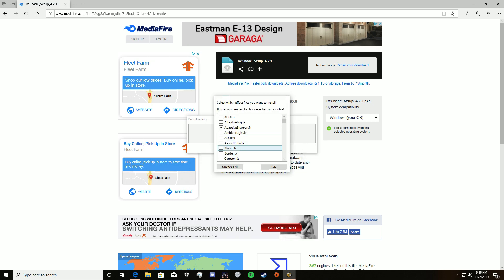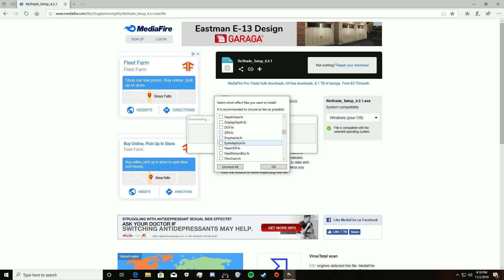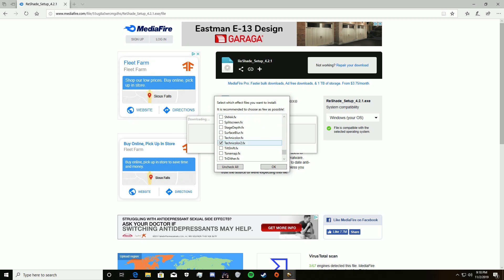It will download and you'll see a pop-up. You're going to want: Adaptive Sharpen, Clarity, Colorfulness, Luma Sharpen, and Technicolor2. That's it.